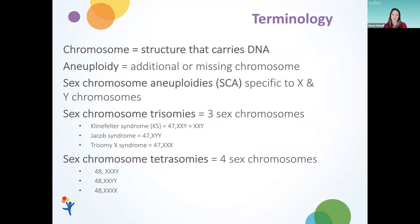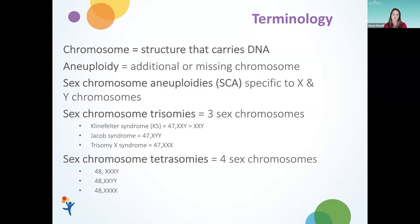To start with some terminology, when we talk about X and Y chromosome variations and mosaicism, it's important to understand what a chromosome is. Chromosomes are the structures in a cell that carry our DNA or our genes, and our genes tell our bodies how to grow and how to develop. When we use the term aneuploidy, we're talking about an additional or a missing chromosome, and sex chromosome aneuploidies, or SCAs, are additional or missing chromosomes that are specific to the X or the Y chromosomes.